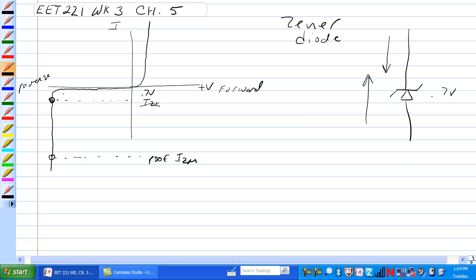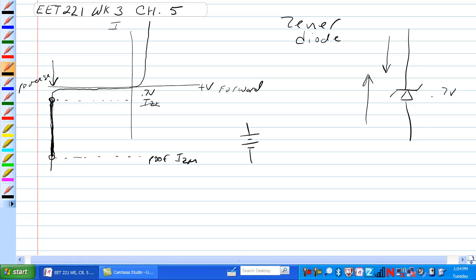Now the interesting thing about it is, once it gets to this voltage the Zener Diode conducts and it doesn't matter what current is going through it, it is dropping the same amount of voltage. So it acts as if it's a battery at this point. So no matter how much current is going through it, we have the same voltage. And that's the Zener voltage.